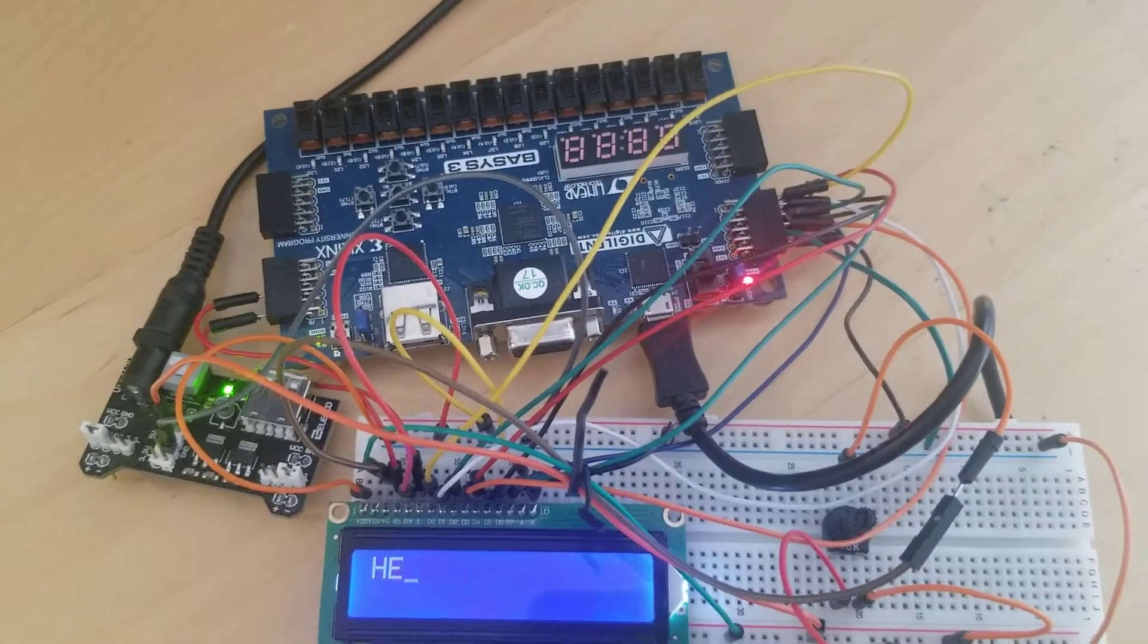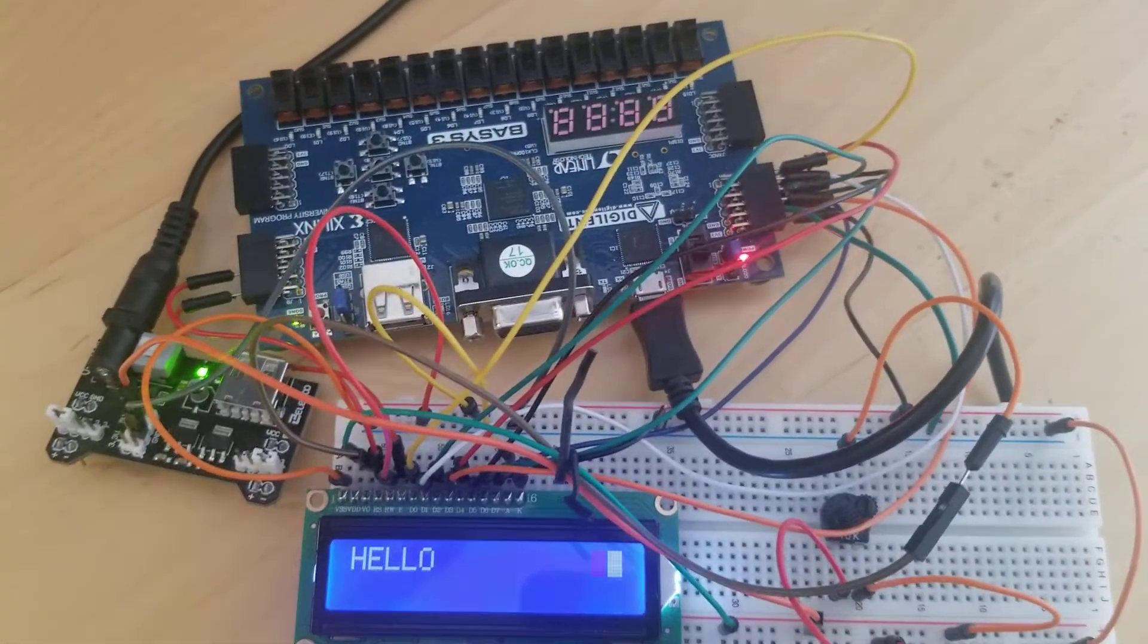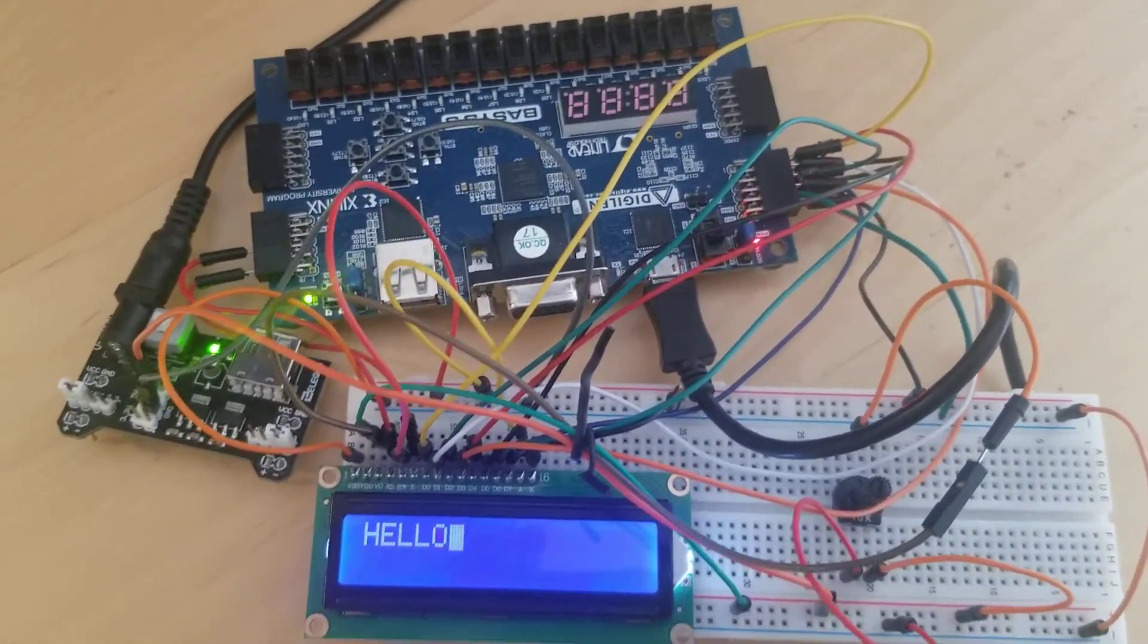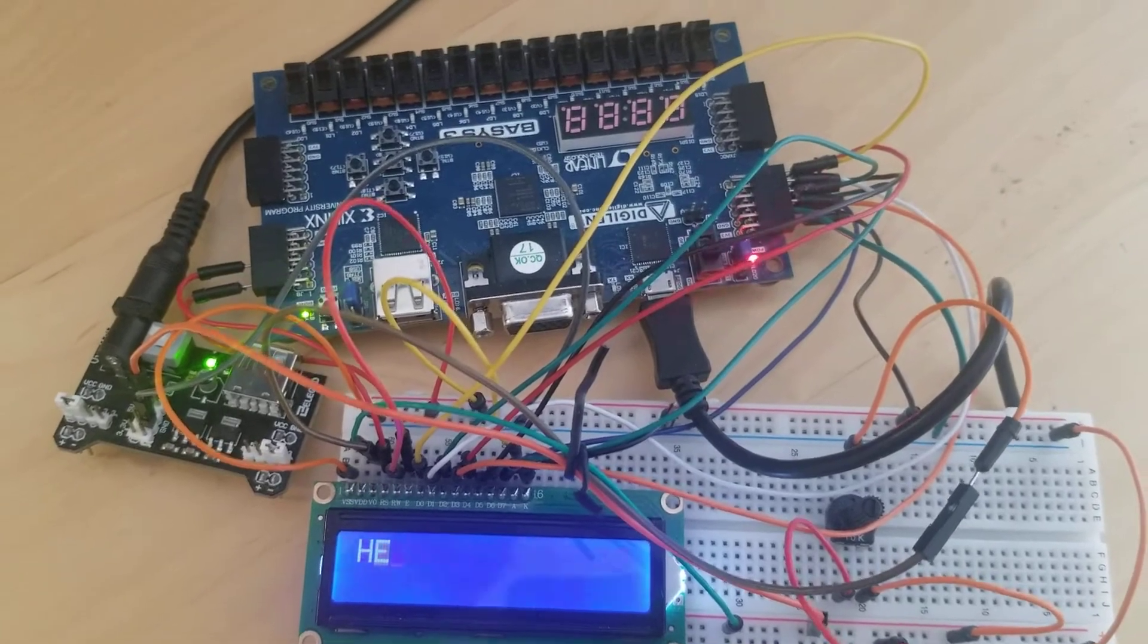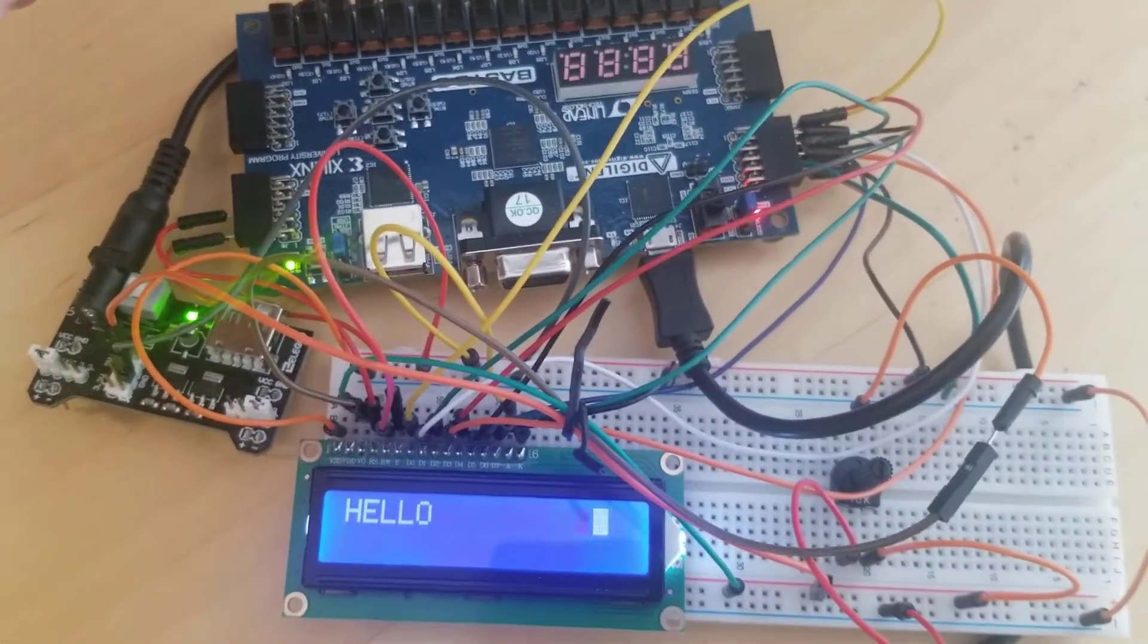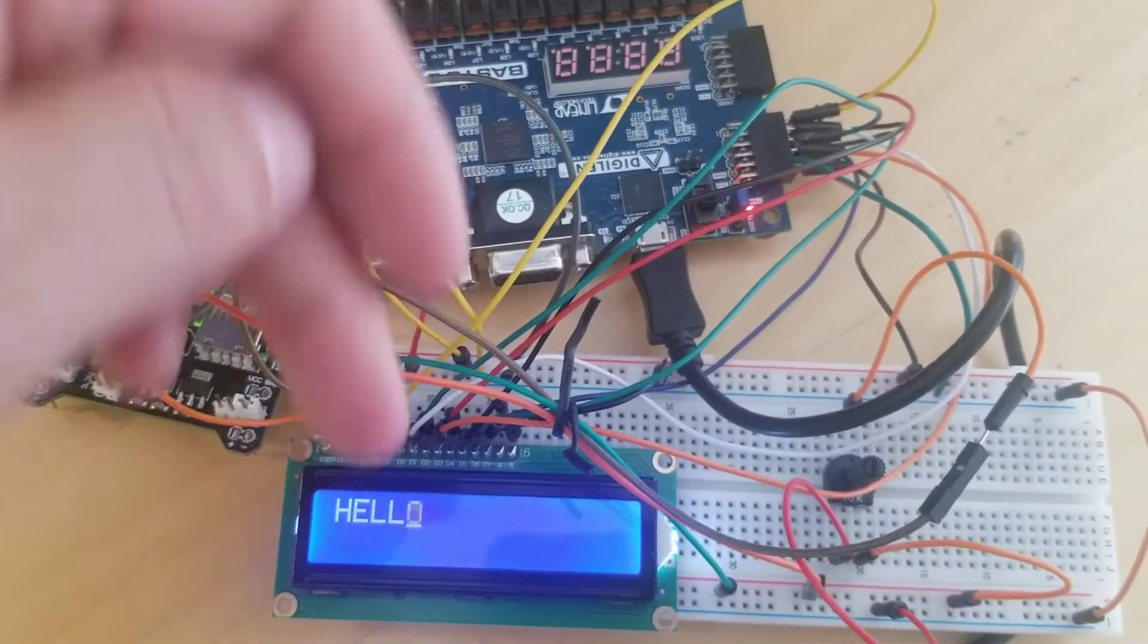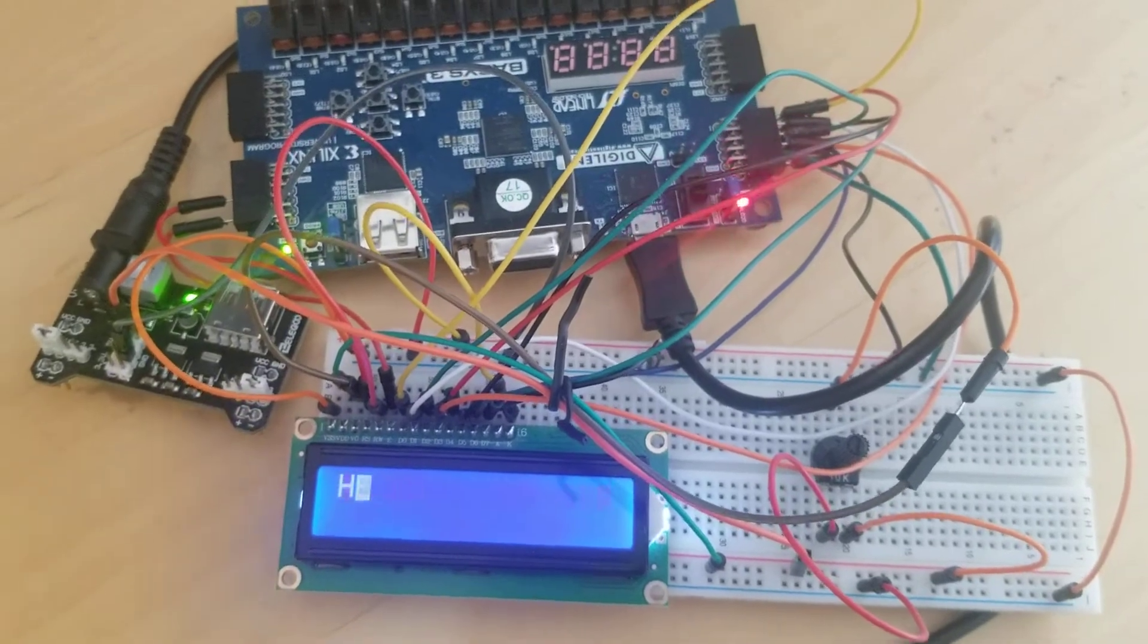This is the LCD driver being implemented on this Basys3 FPGA. By default, the Basys3 FPGA is outputting 'hello' to the LCD driver.